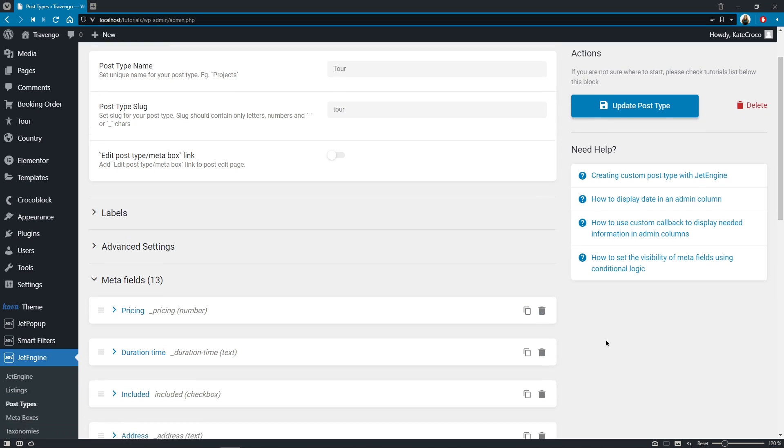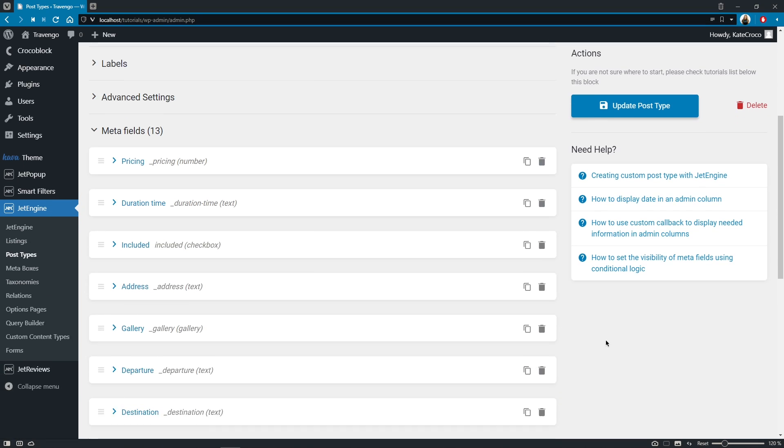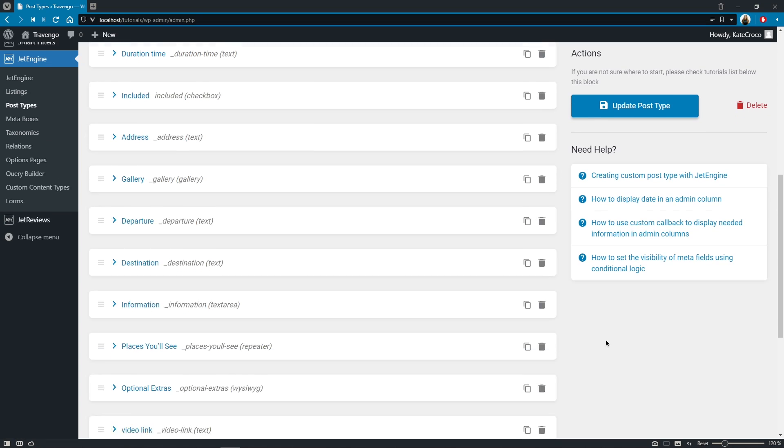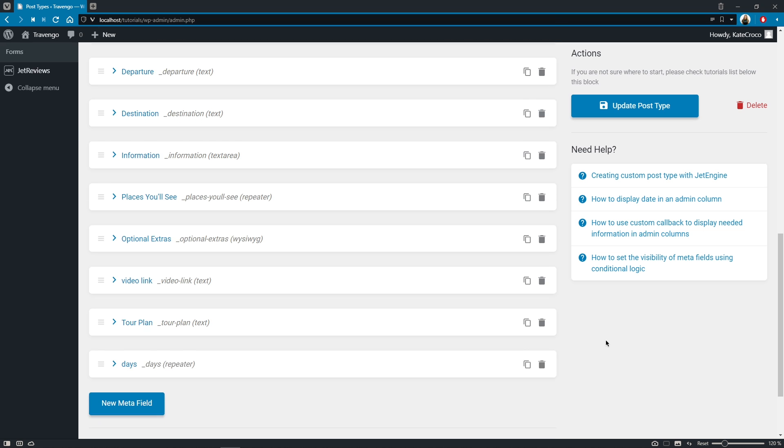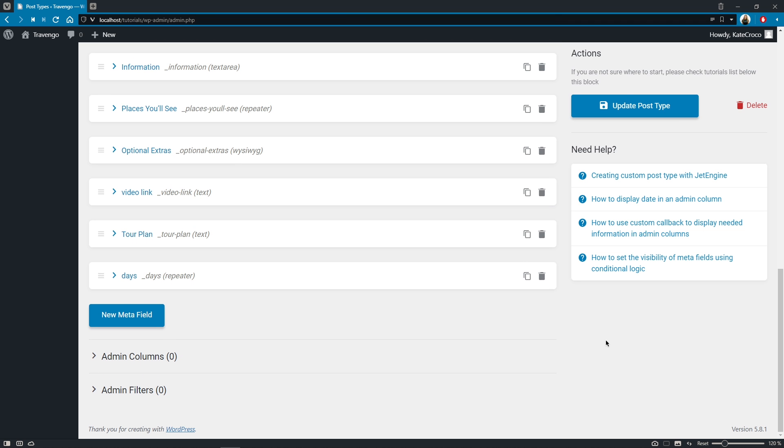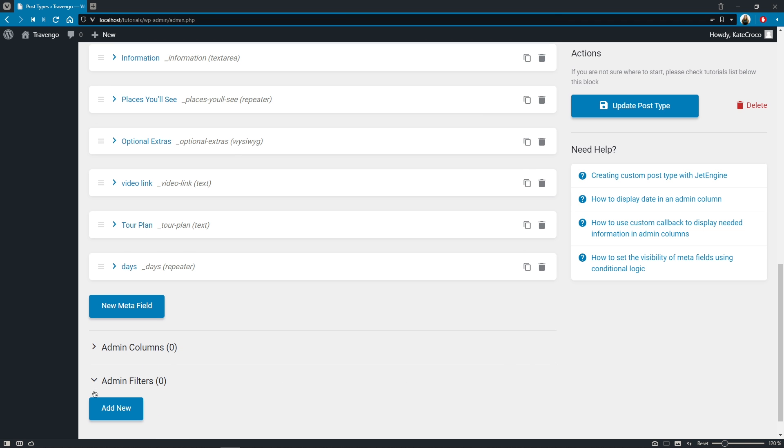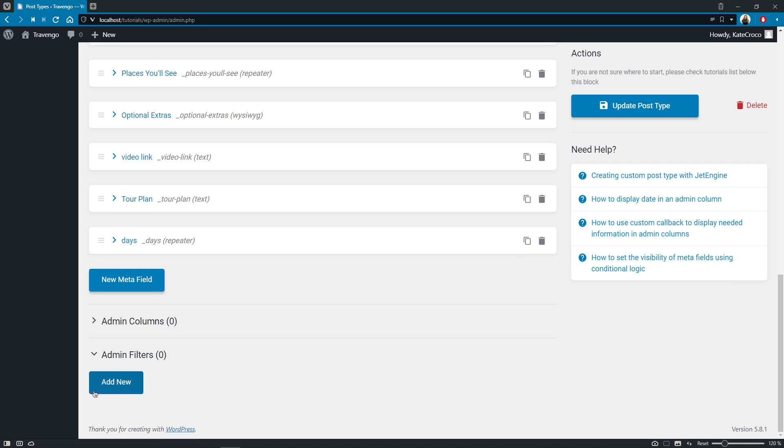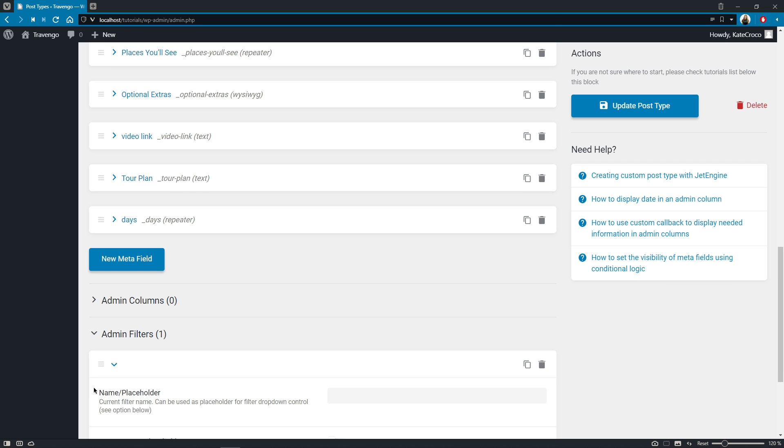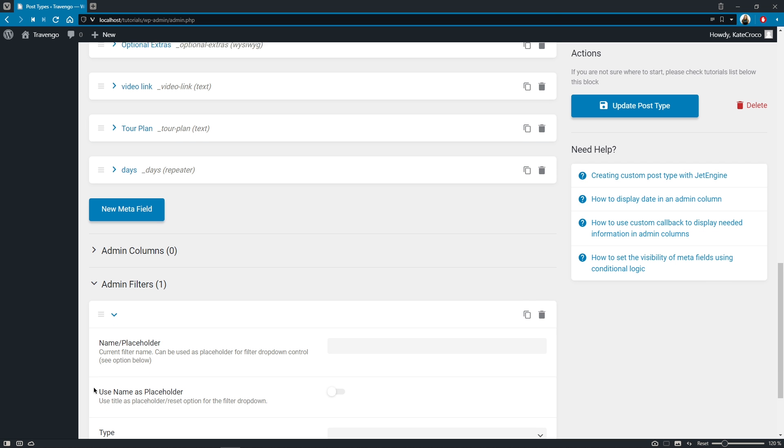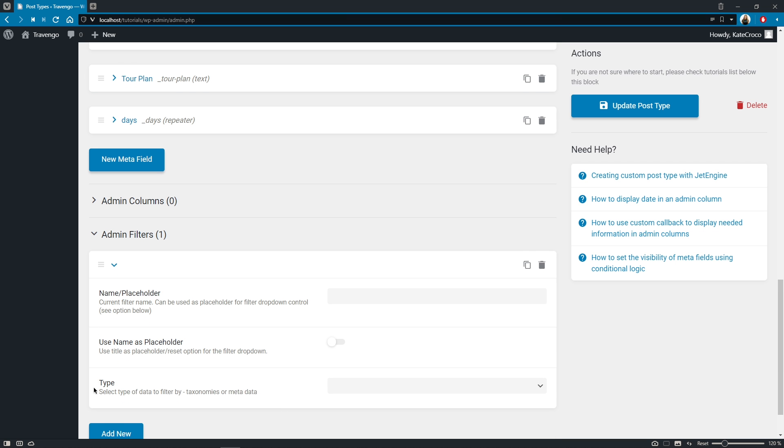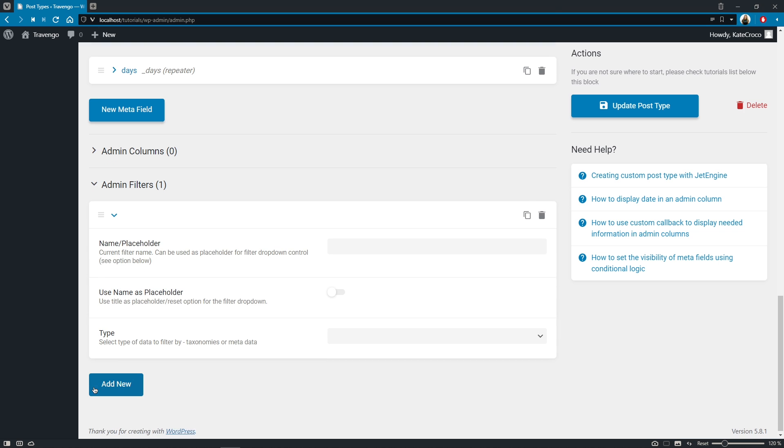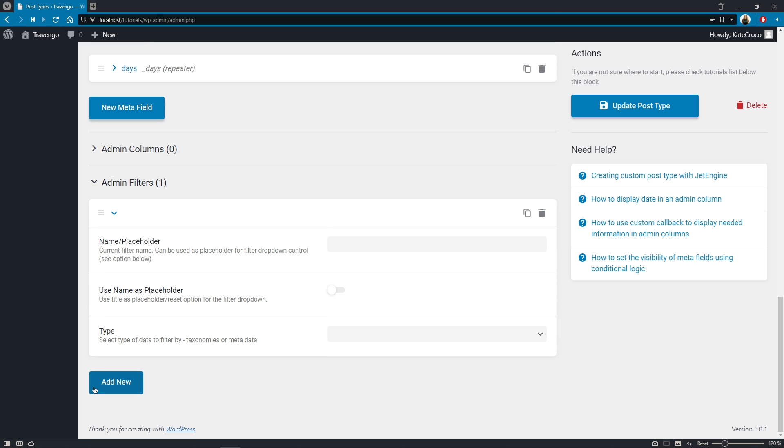Yes, guys, right now finding required posts from the endless list of all the post items becomes much easier. If you scroll way down to the bottom of the custom post type settings, you'll find a new section, admin filters. Basically, here's the place where you can create filters for your CPT admin panel and filter the posts either by taxonomies or metadata.